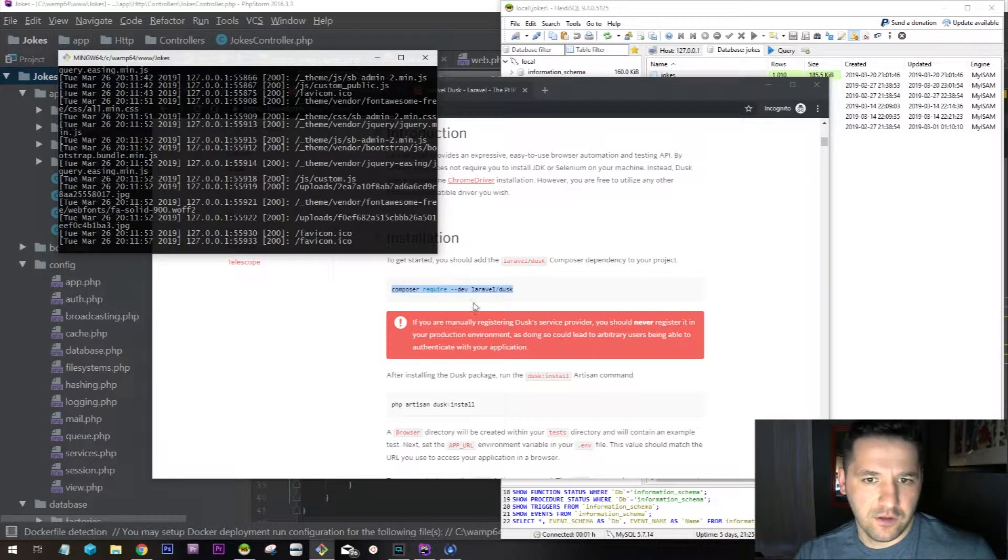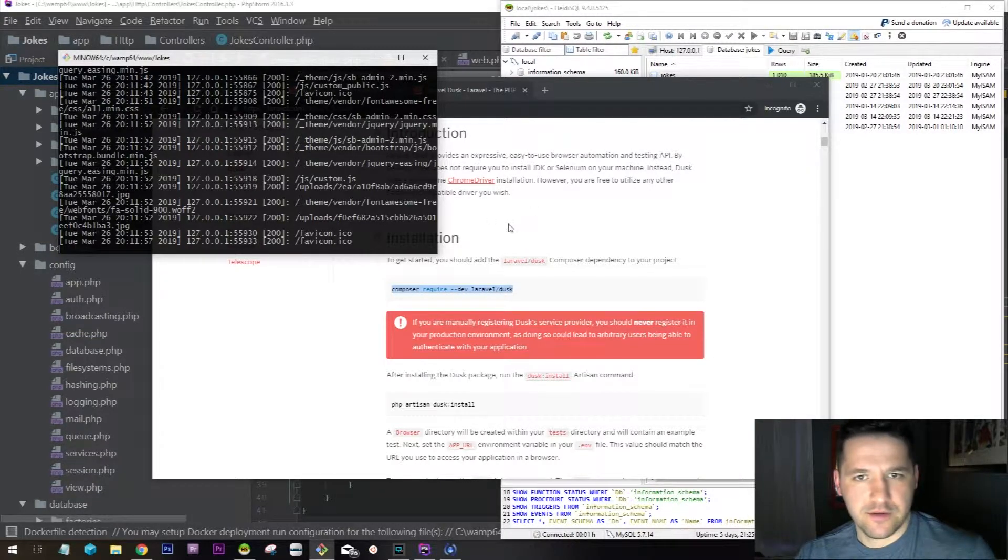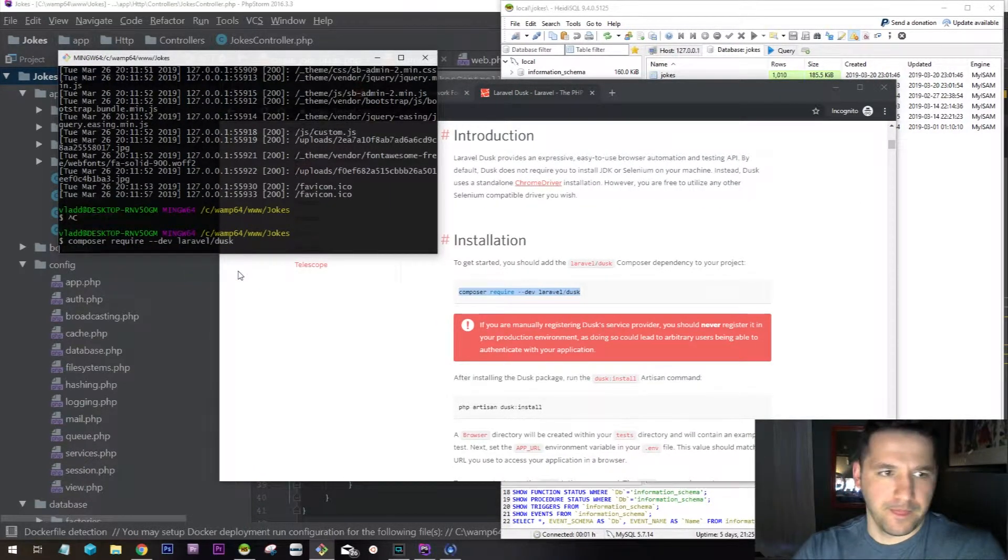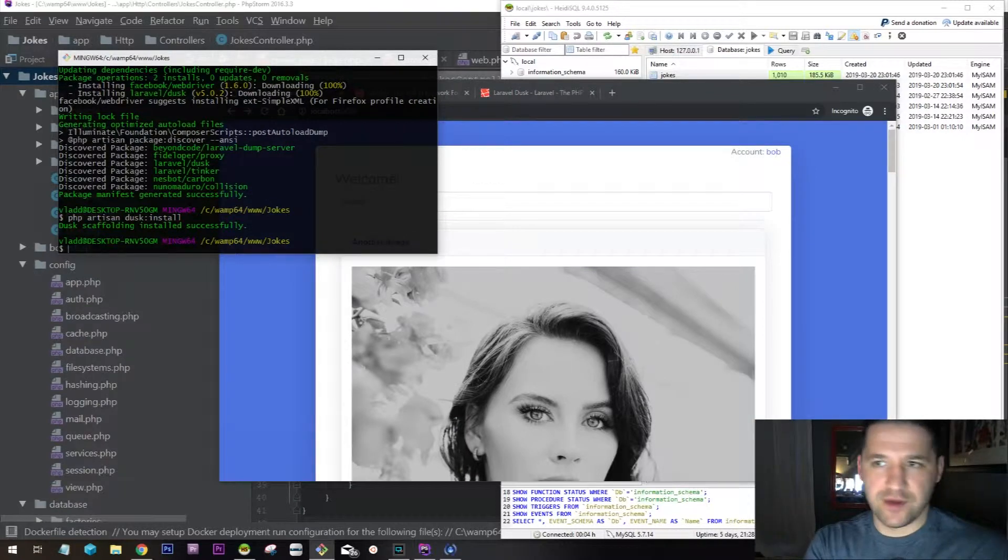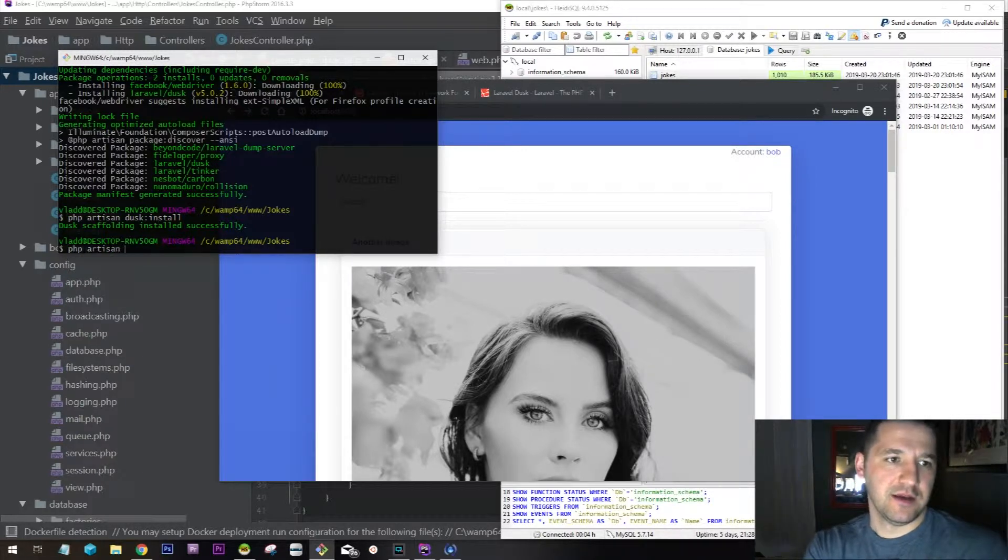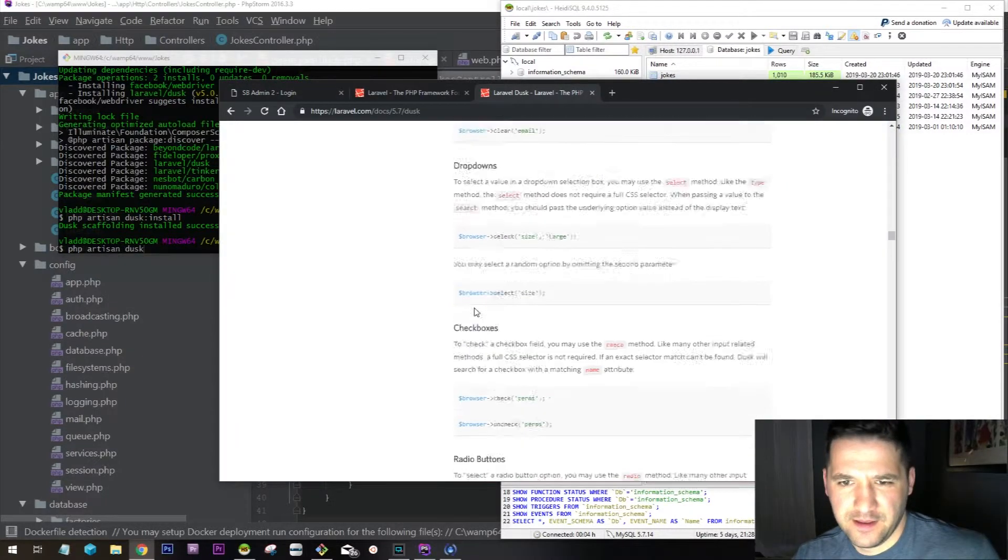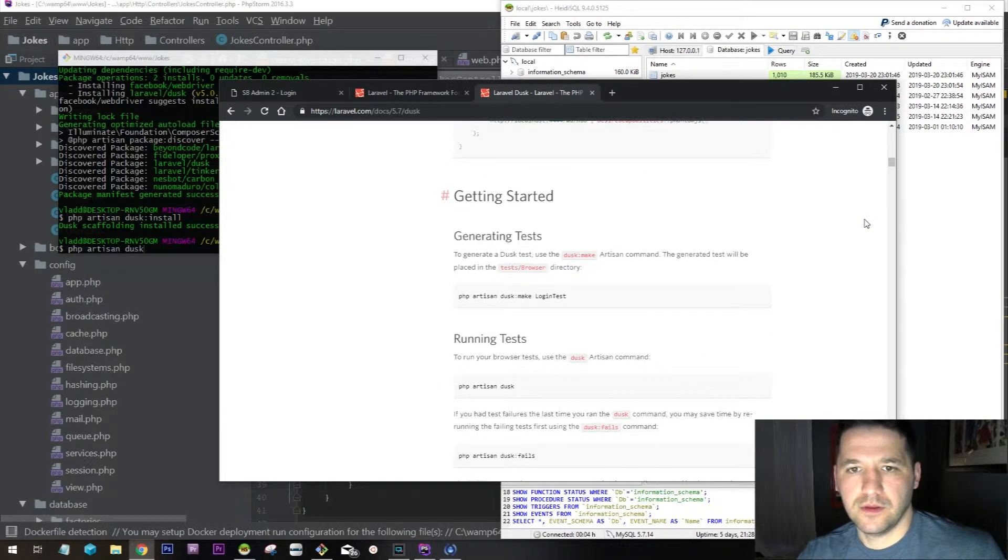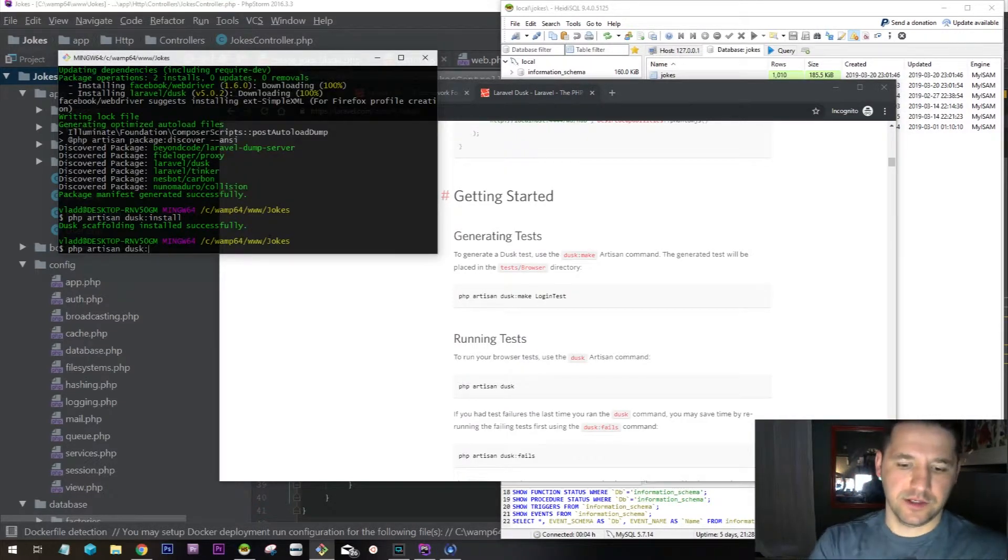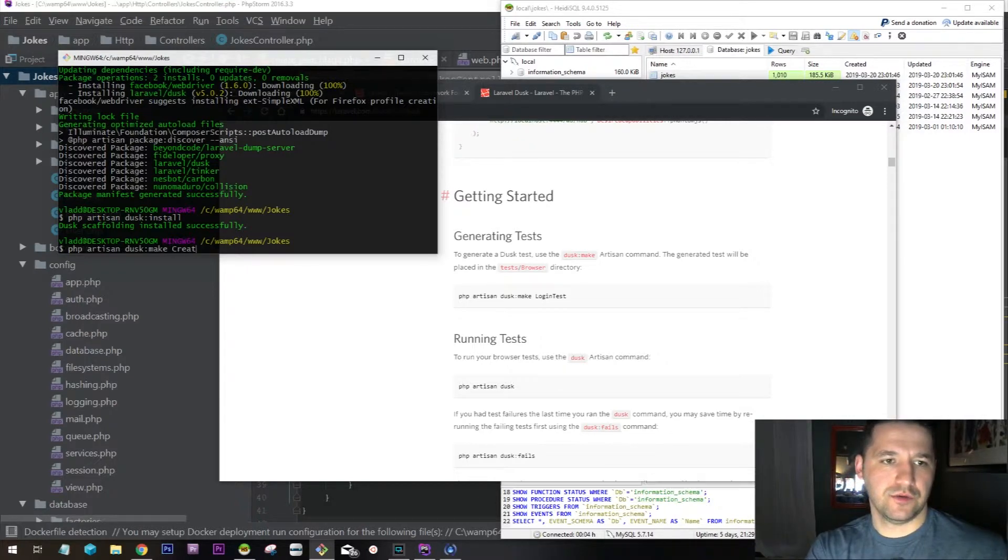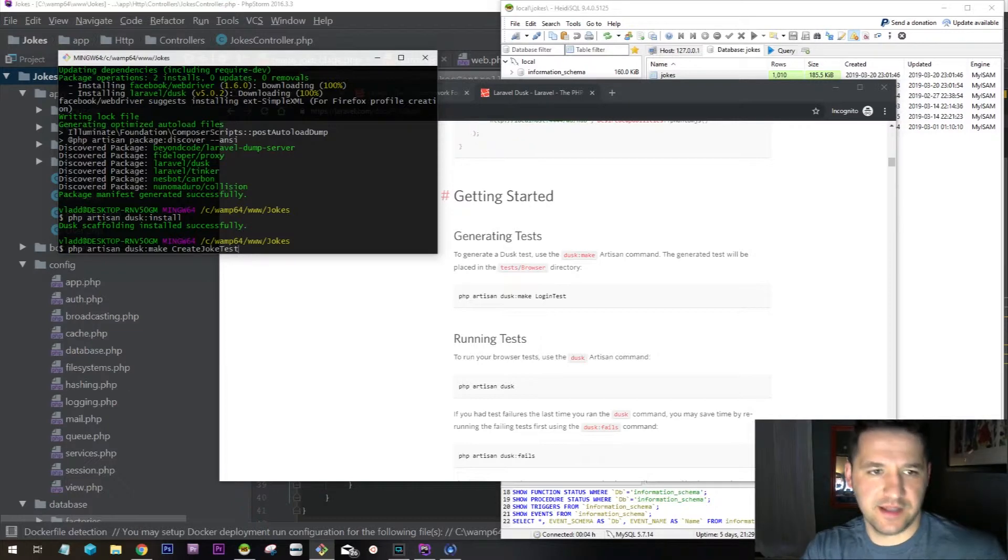Let me just close this out and stop my server from running. Then we can actually create a new test. I'll say php artisan dusk:make and create, actually I can say create joke test just like that.